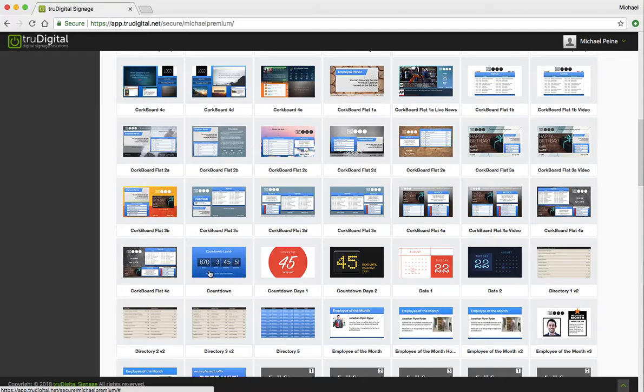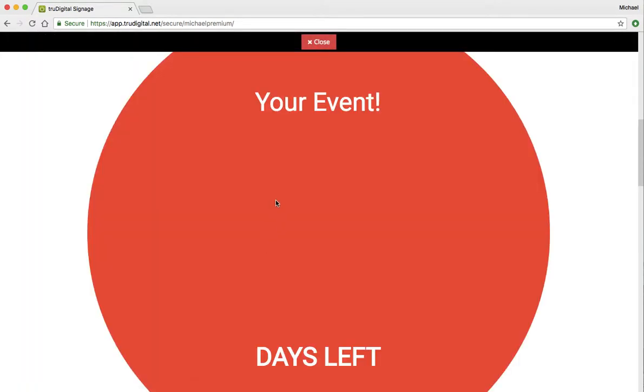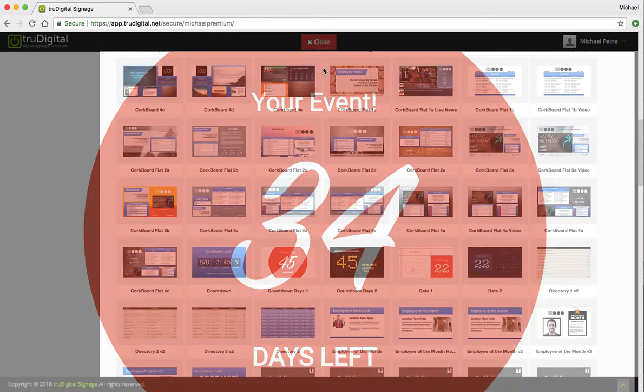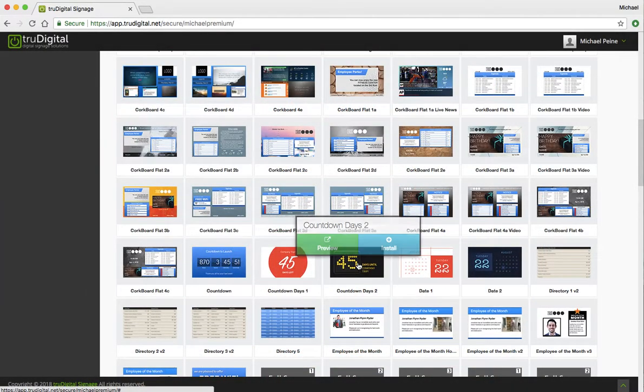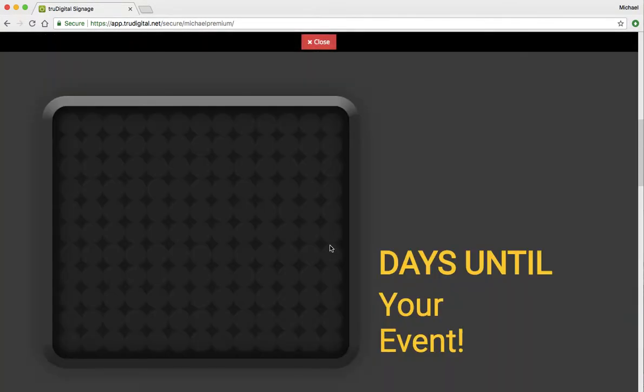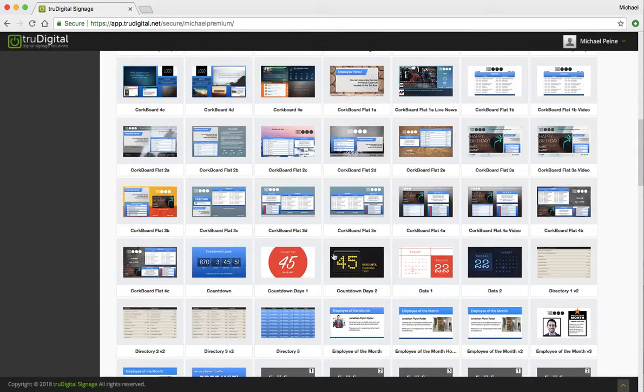And here, right next to the older countdown, are some of the newer countdown templates that we have available. So just to quickly show you what those look like, you can put in your own text, kind of your own content there. It has a more modern, clean, fresh feel that you can use.